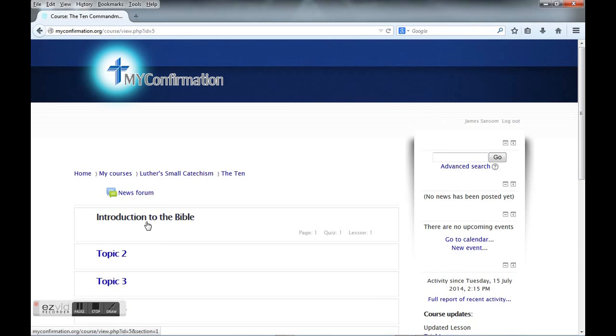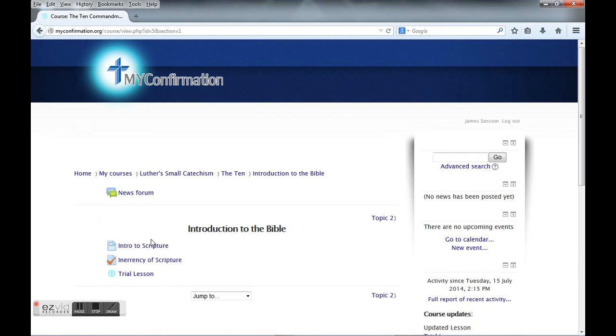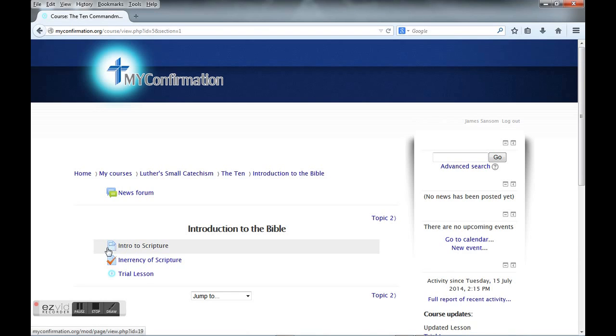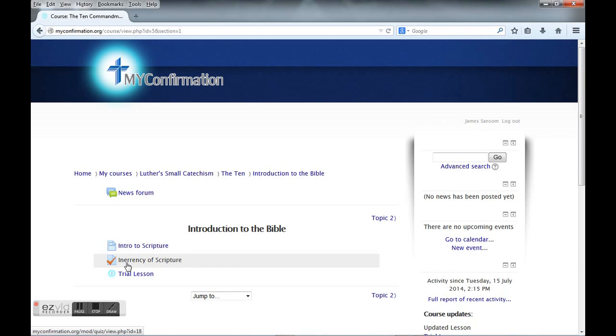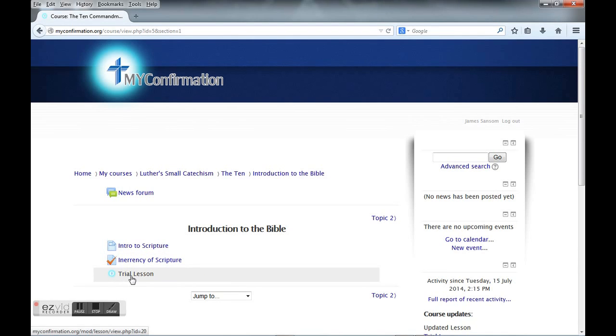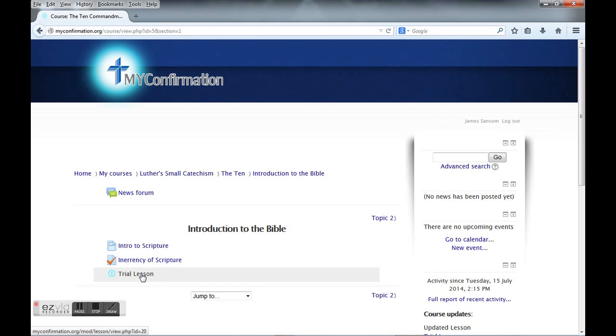From there we see what is in there. There's an intro to Scripture, which is a video content page. Next we have the Inerrancy of the Scripture, which is a quiz you can take online. Then I have the trial lesson. This will eventually be replaced with a real lesson, but right now it's just a trial lesson.